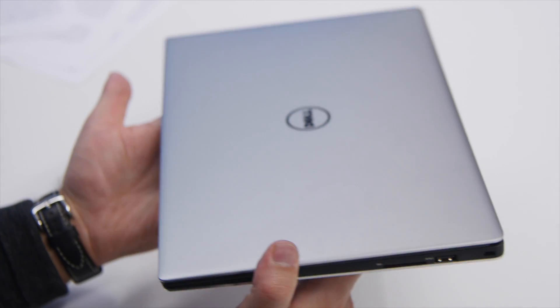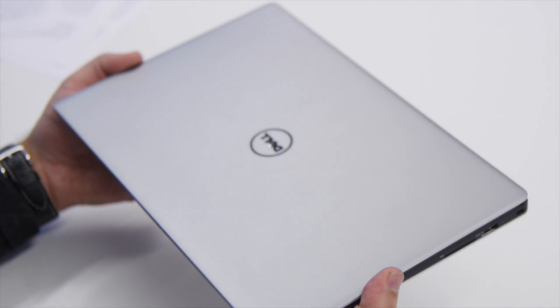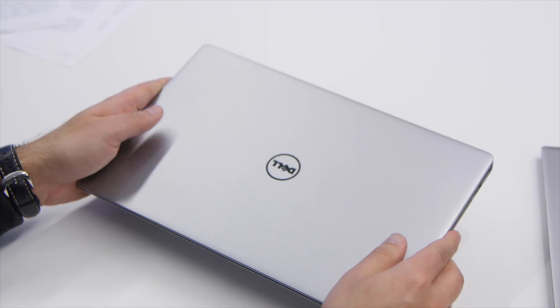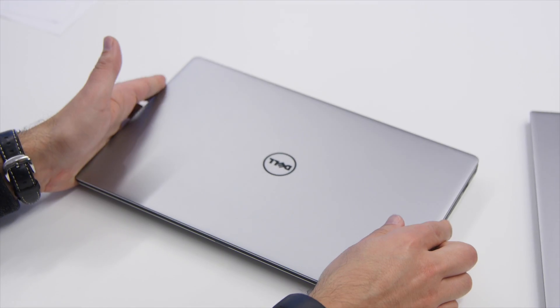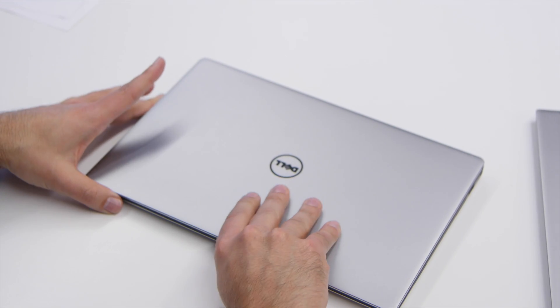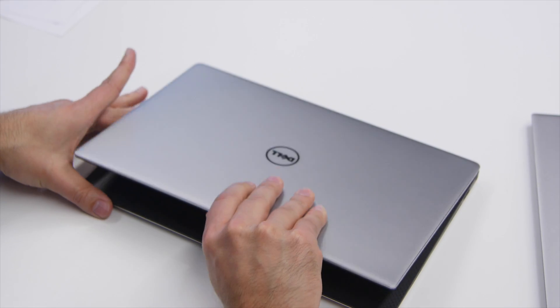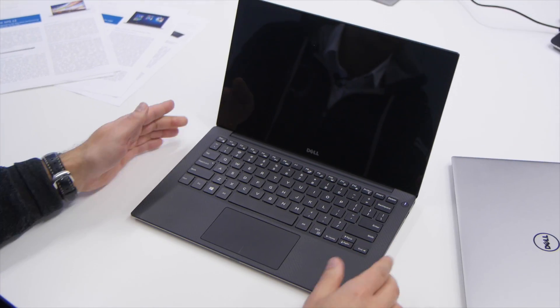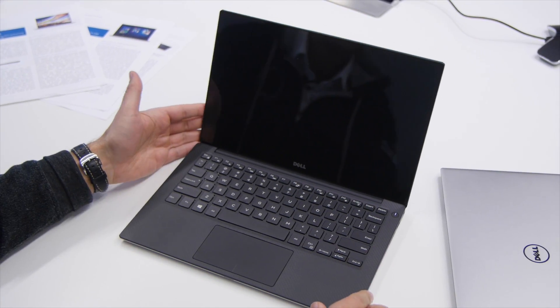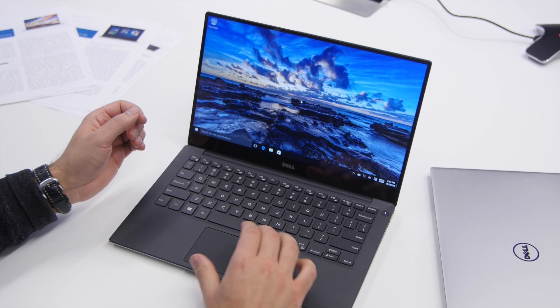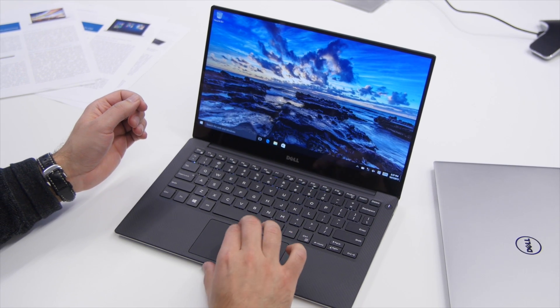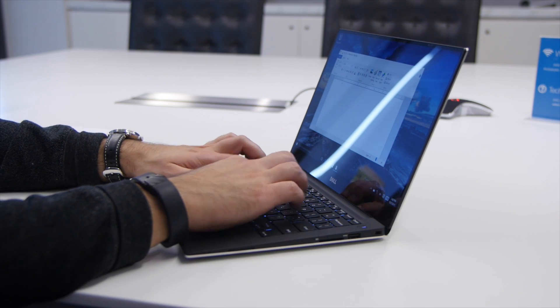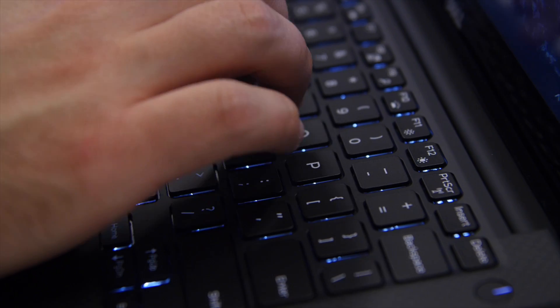We're talking the Core i7 is supposed to get around 11 hours where the Core i5 with the full HD should push around an amazing 18 hours. We'll have to of course test that out but seeing as the original XPS 13 did very well in our battery test, we expect something similar here with the improved Skylake chipset.